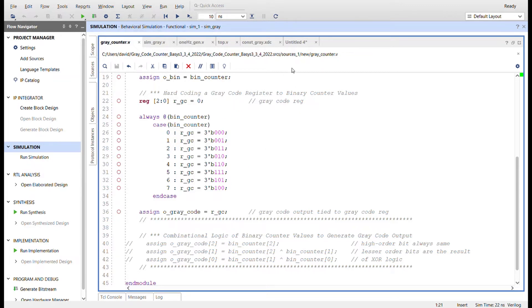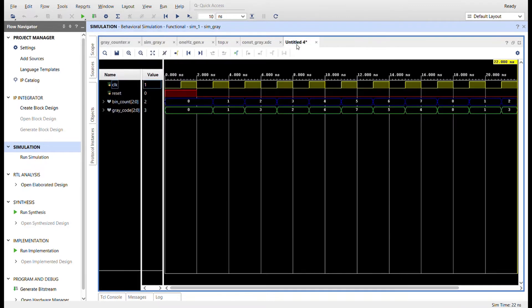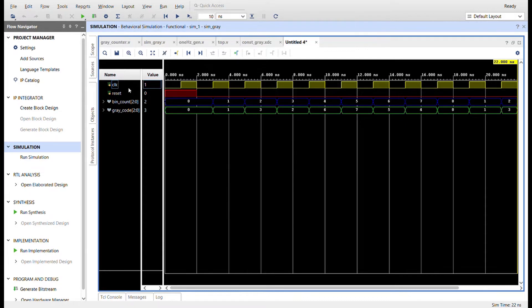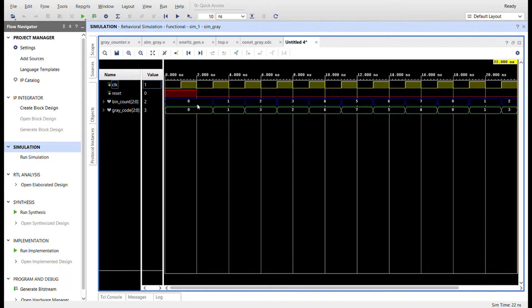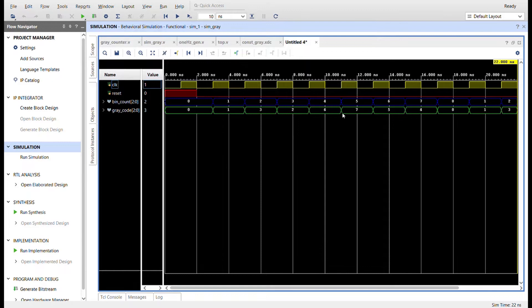Now I went ahead and ran the simulation for this and you can see it right here. The clock is in yellow at the top. Here's the reset. Here's the binary and here's the gray code. I left it in the radix in decimal so you can see, but we can change it to binary. You can see how it counts a little bit differently. Only one bit changes.